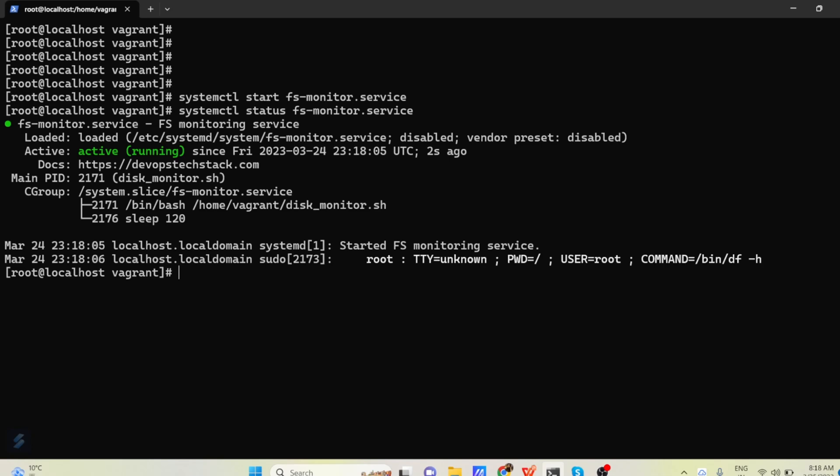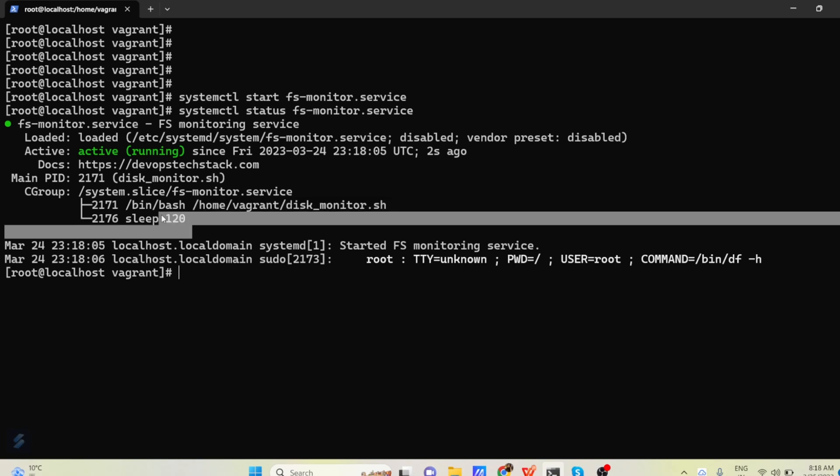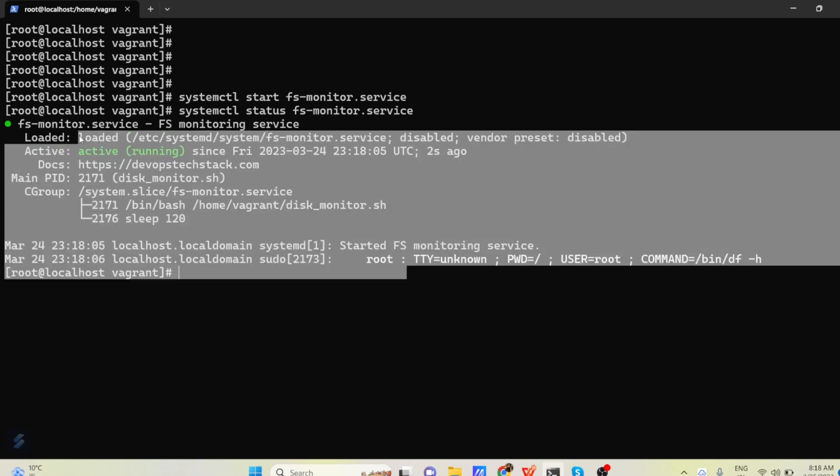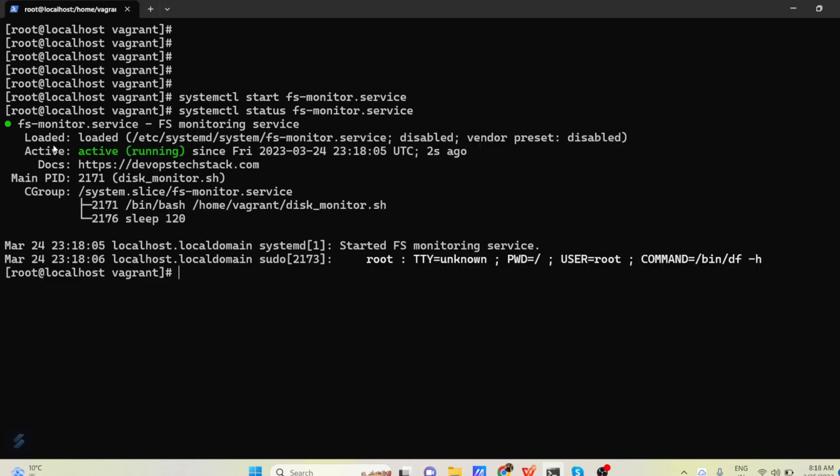Now you can see here the documentation link is updated. Here the actual script which it is running, that is coming. And which user is running, all the details are here. And you can see it is active and running.